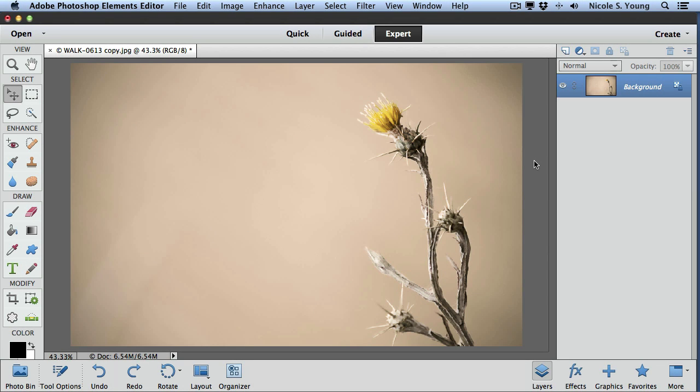In this video I'm going to show you how you can add textures to your images using Adobe Photoshop Elements, and in this example I'm using version 11. I have my image opened where I want to add the texture and I'm going to start out by just showing you a simple drag-and-drop method.